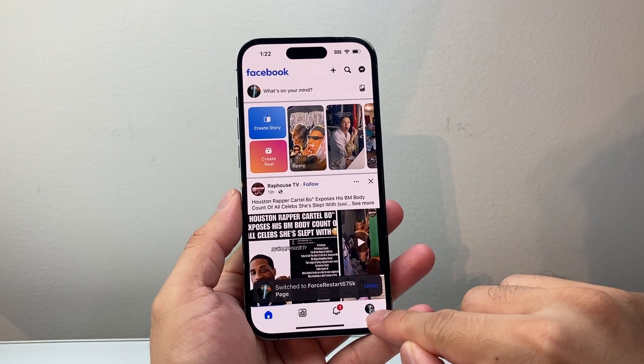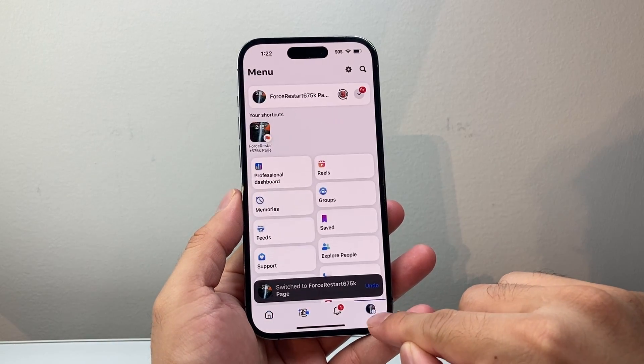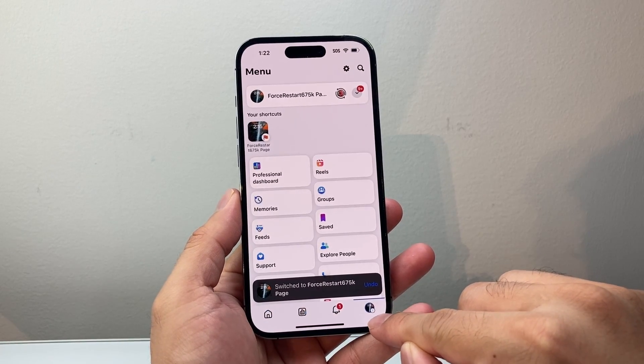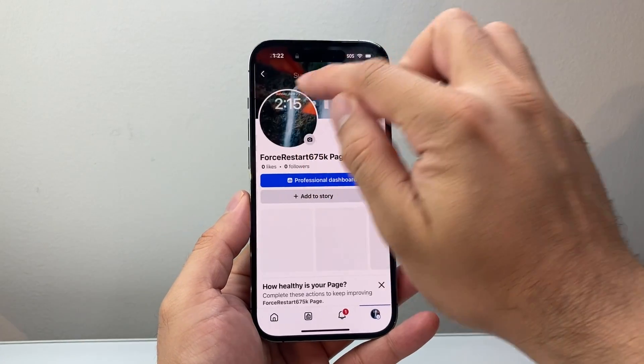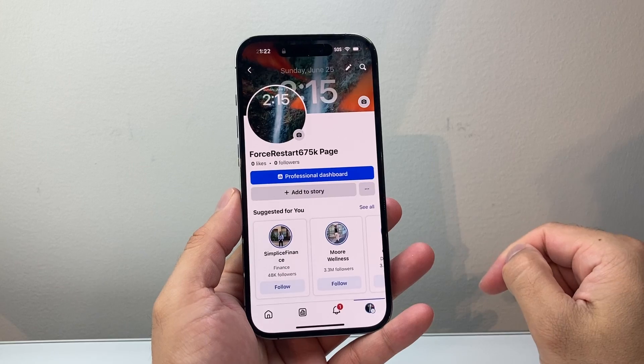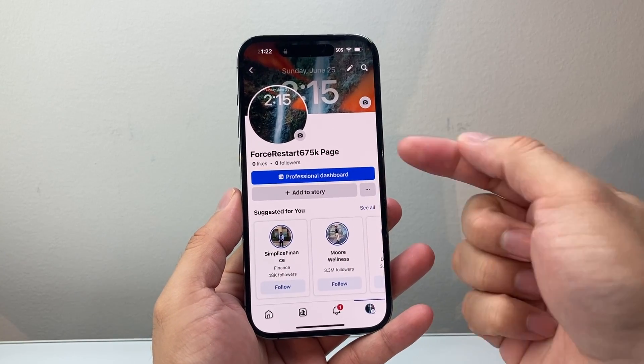Now from your page here, you're going to go ahead over to the menu so you can tap on to open up your page.